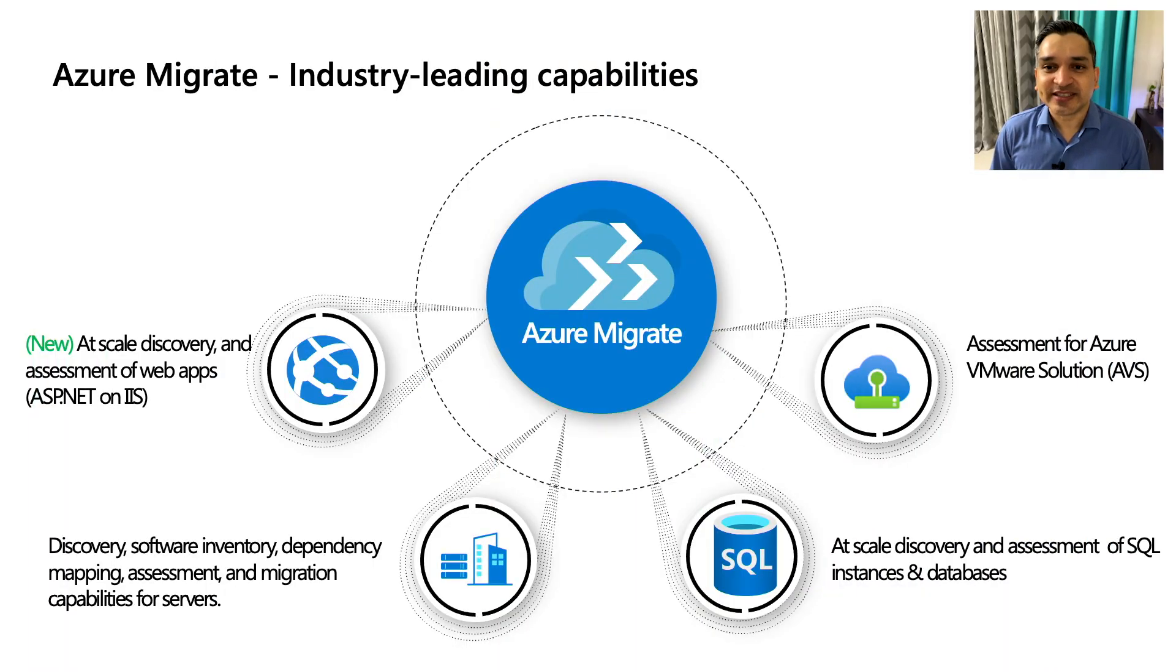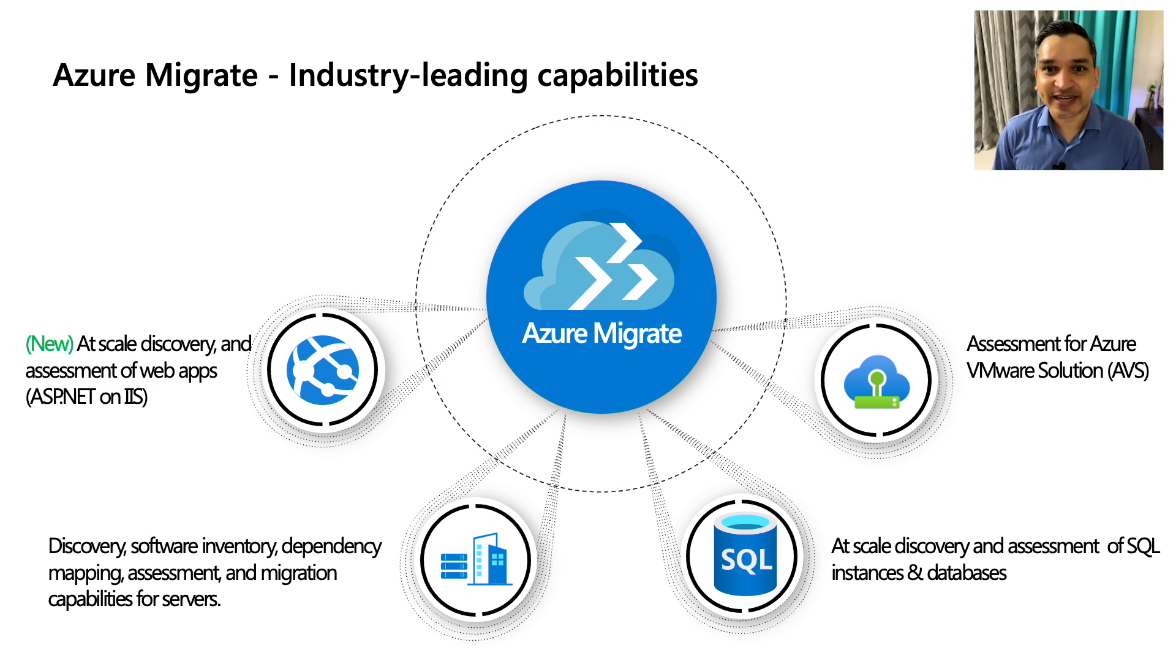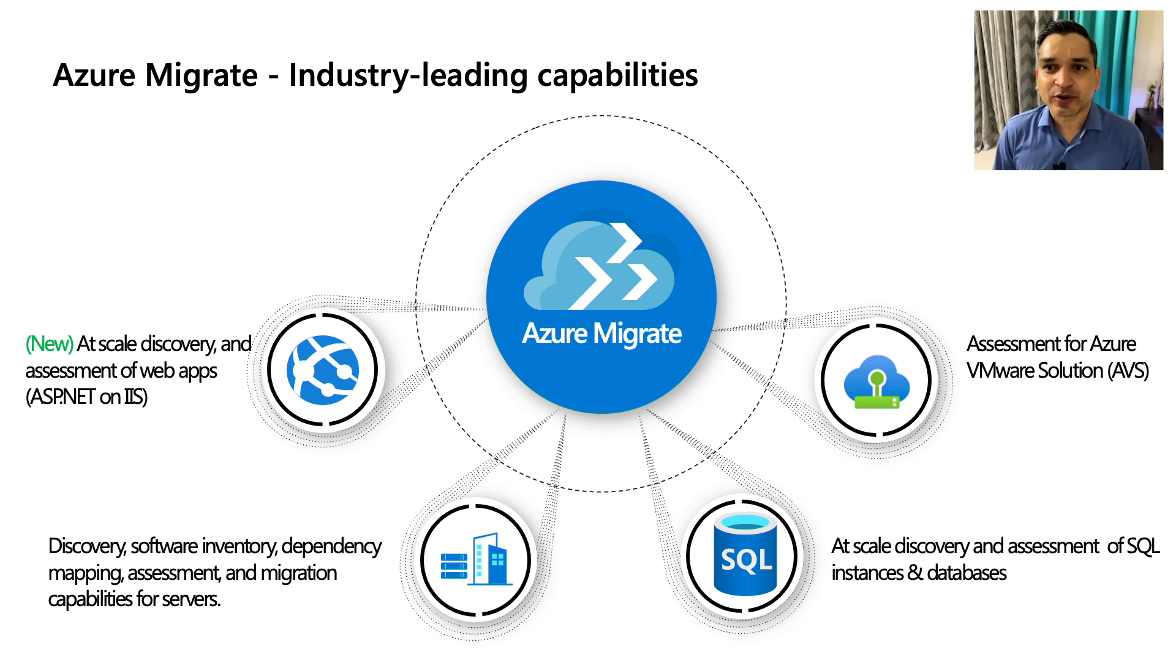Azure Migrate is a one settled place in Azure portal that provides a unified experience to discover, assess, and migrate your servers, databases, and apps to Azure. We also have coverage for scenarios such as ISV integrations, containers, and VDIs.